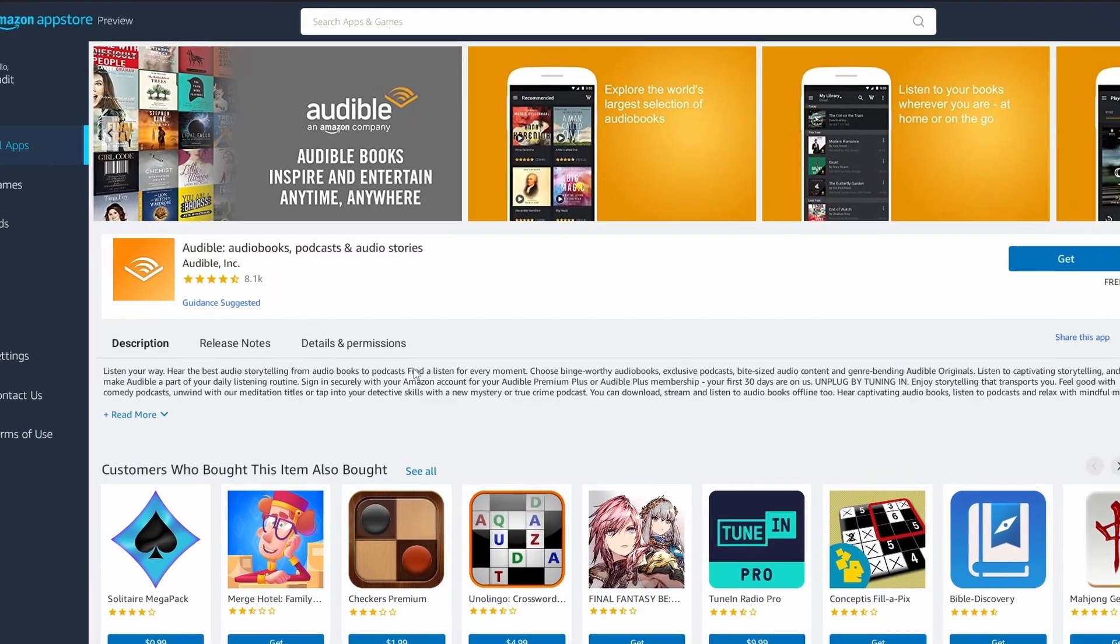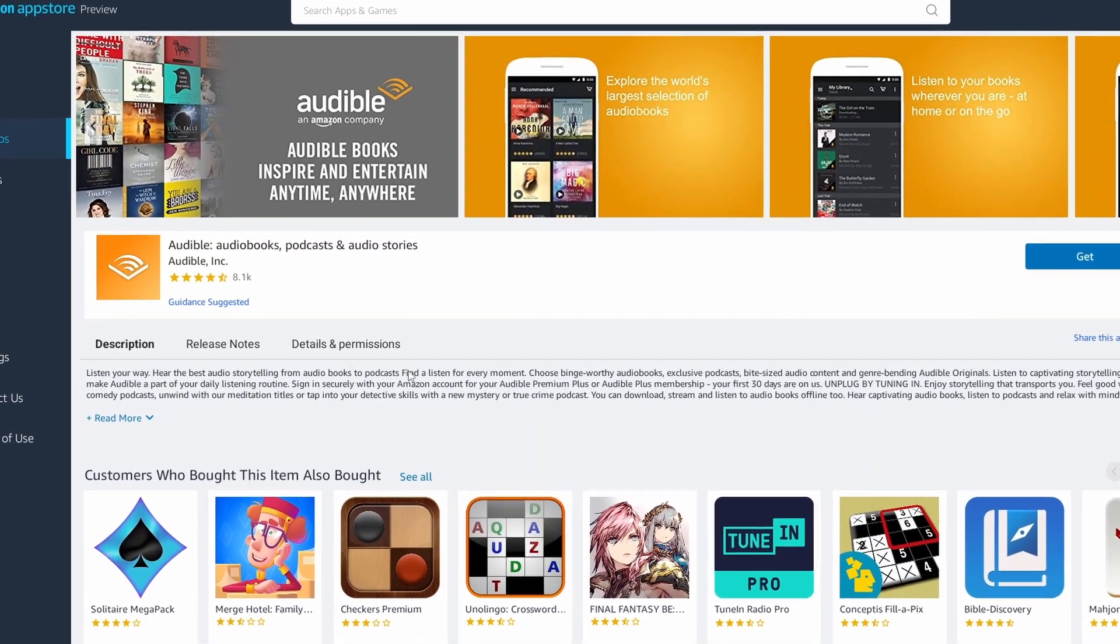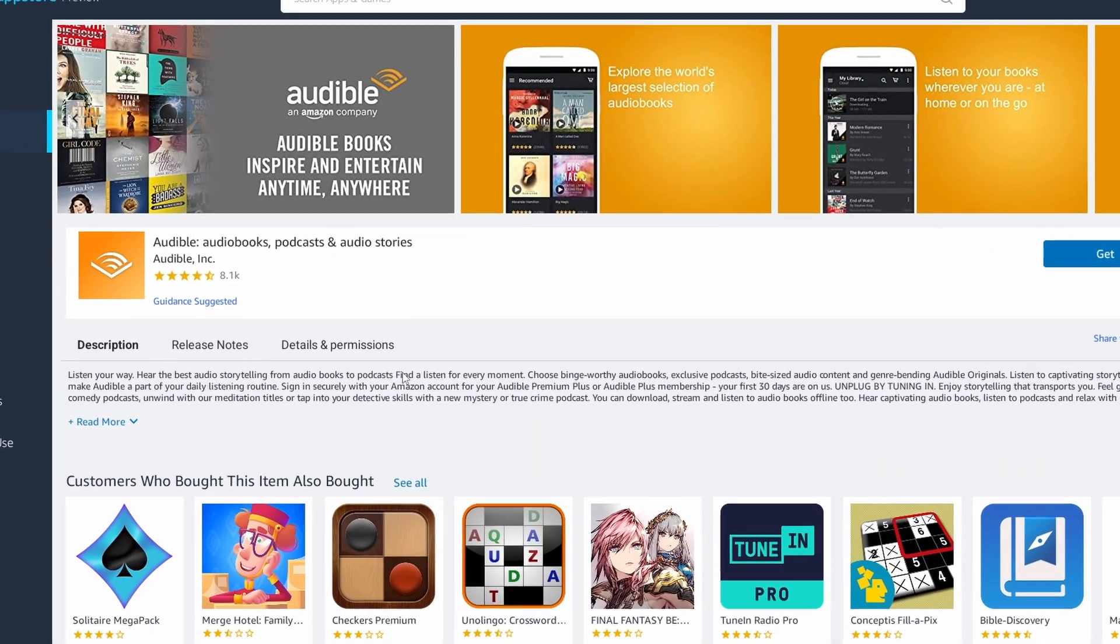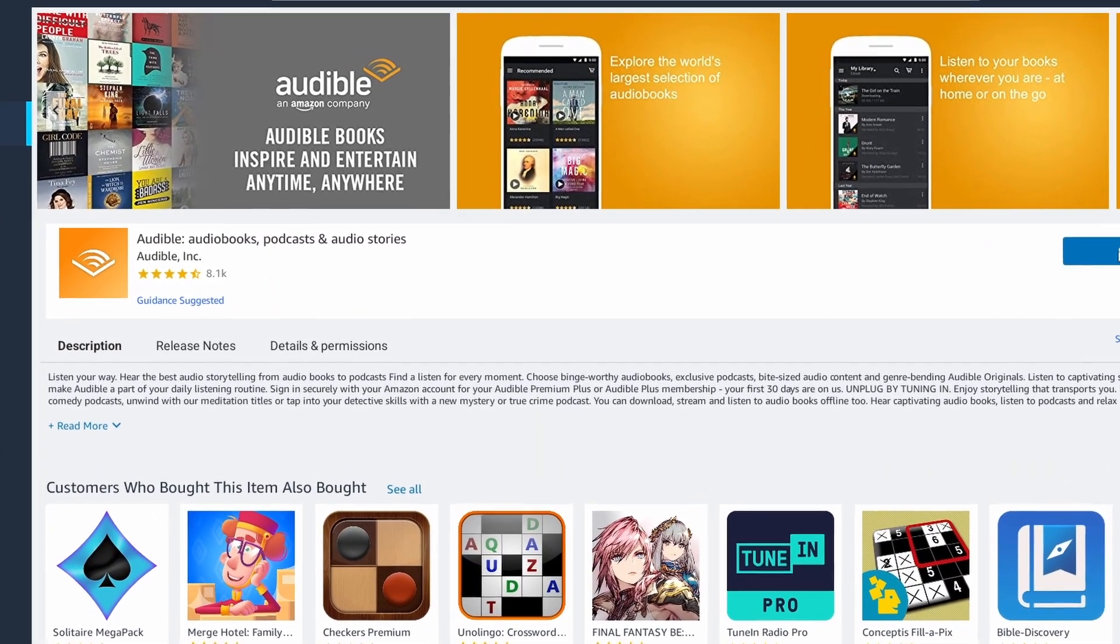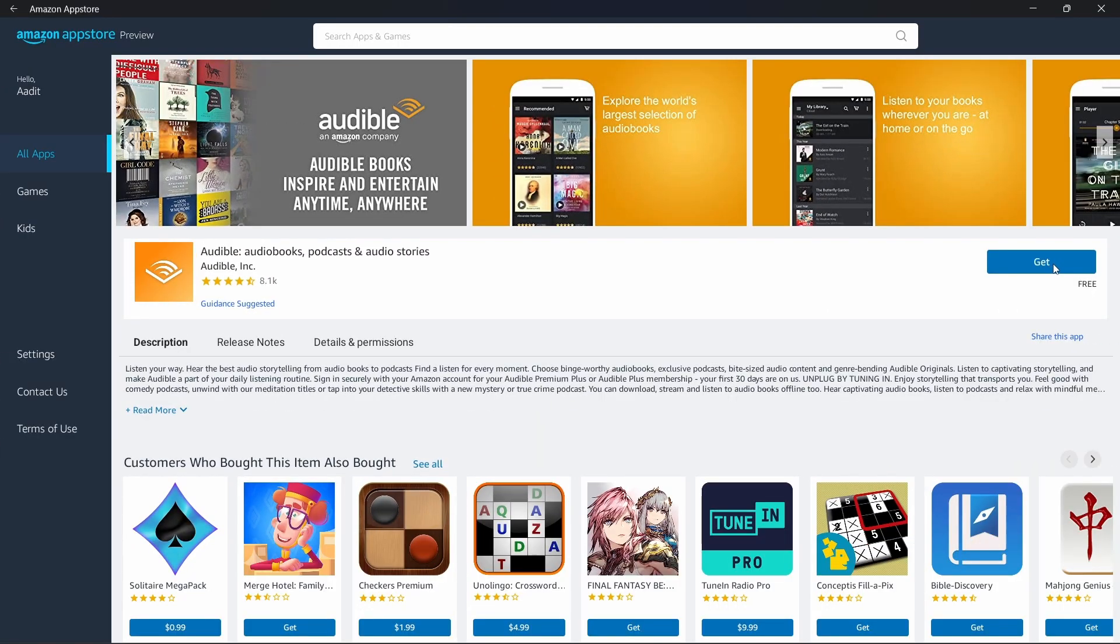Here I'll get all of the information about it. To install it, I can just click on get that's written over here. As you can see, it's installed as an app. I can just open it from here, or I can search for this in the start menu.